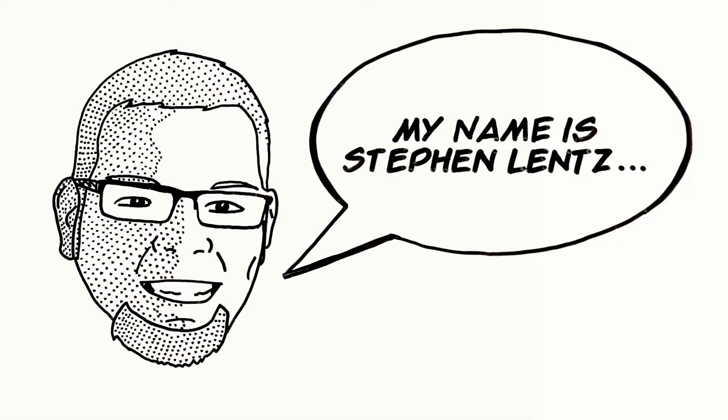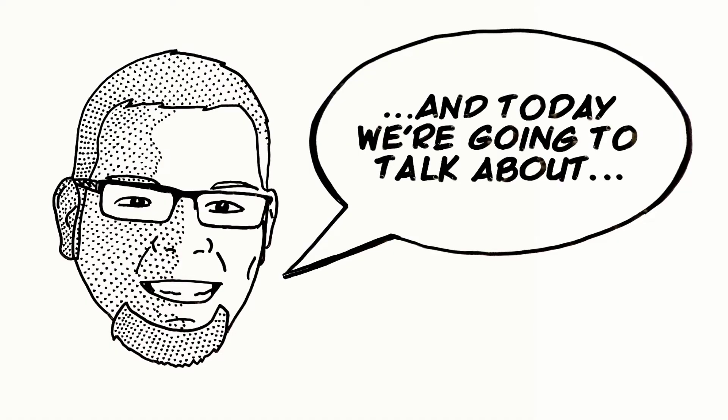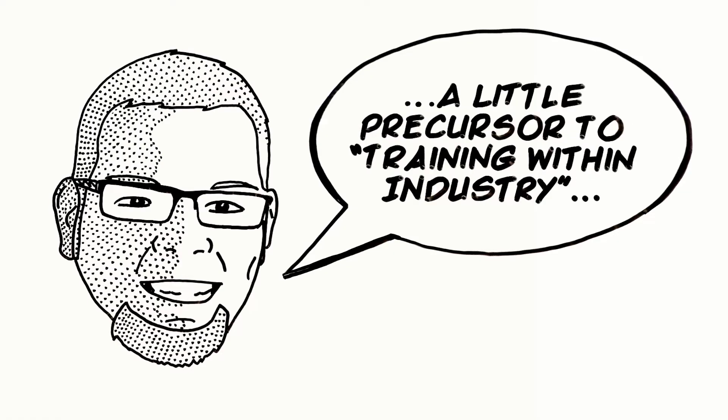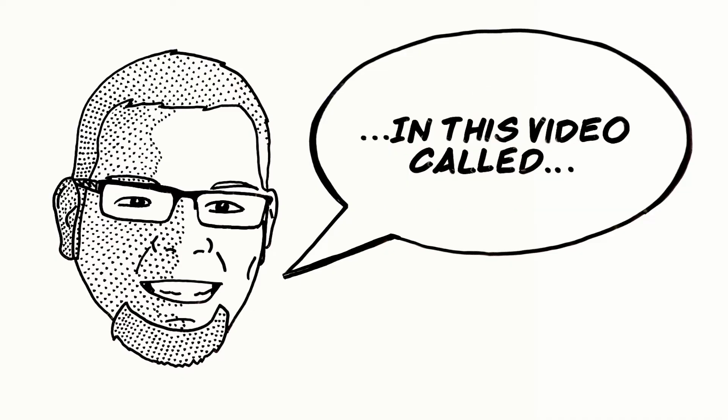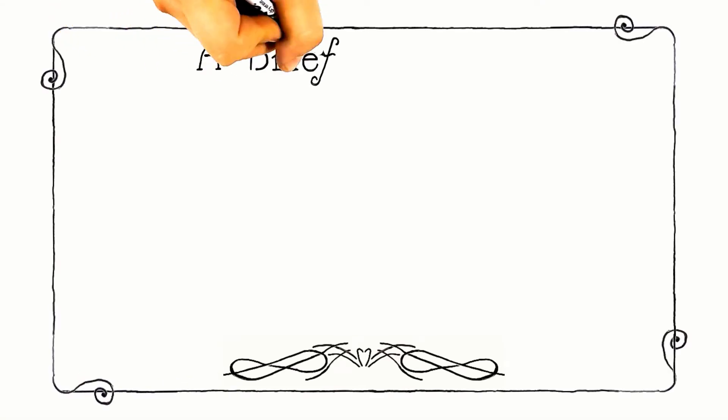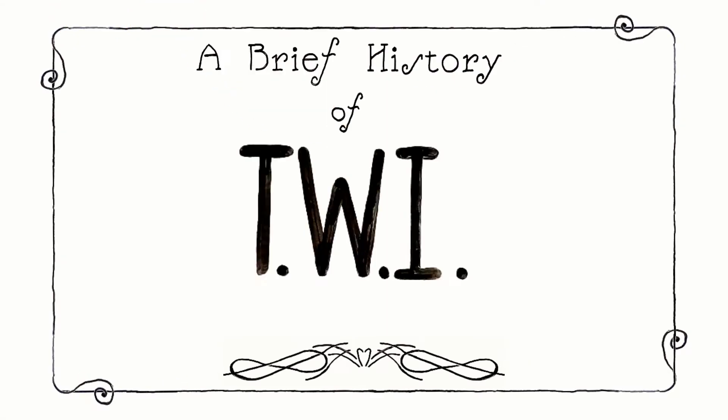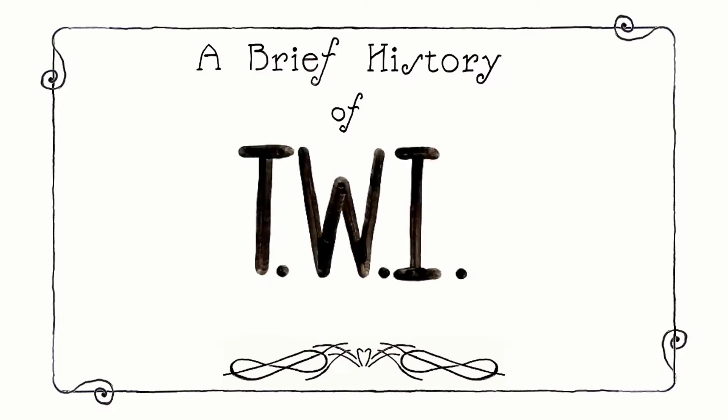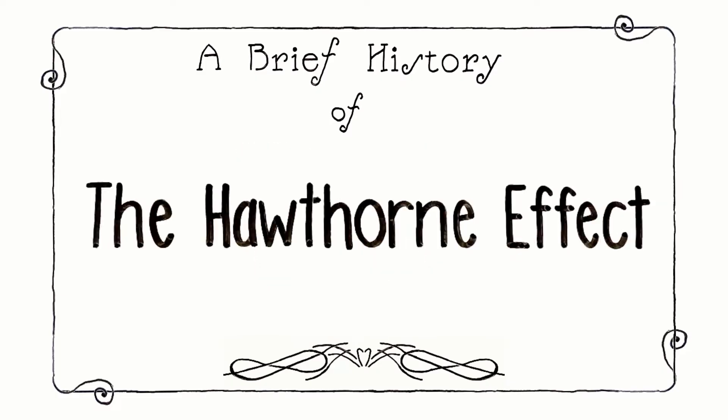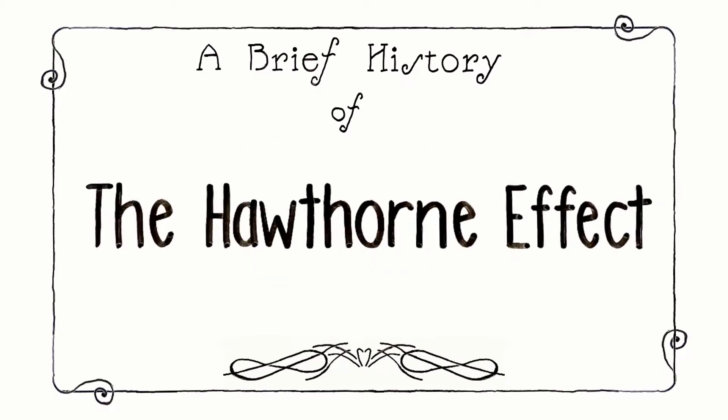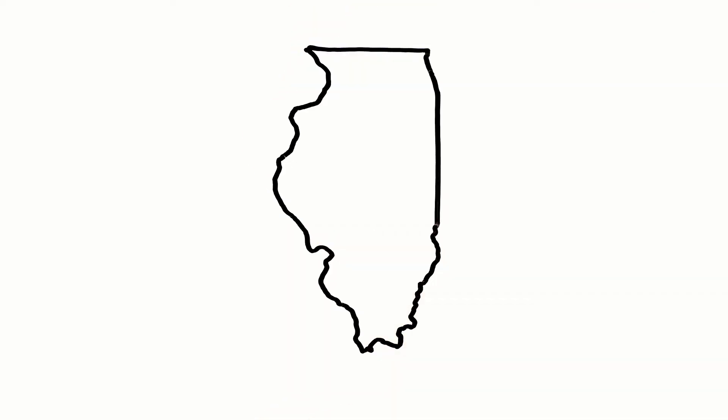Greetings all, my name is Steven Lentz and today we're going to talk about a little precursor to training within industry in this video called A Brief History of TWI: The Hawthorne Effect. It all begins in a small town of Cicero, Illinois, a suburb of Chicago.